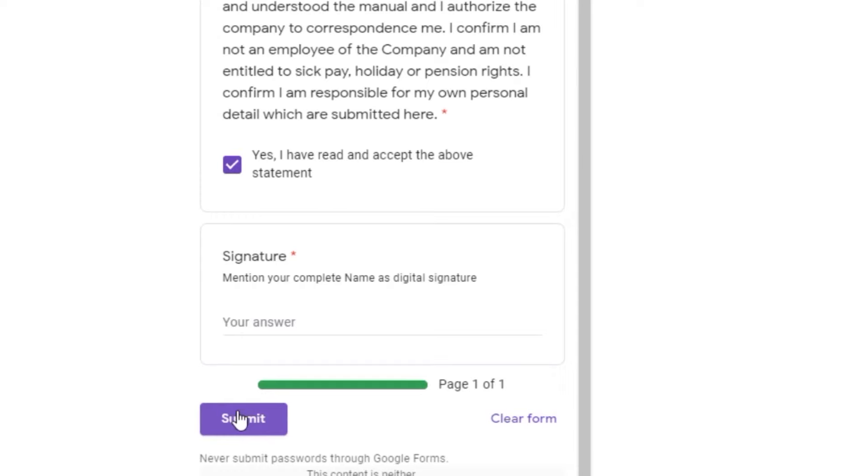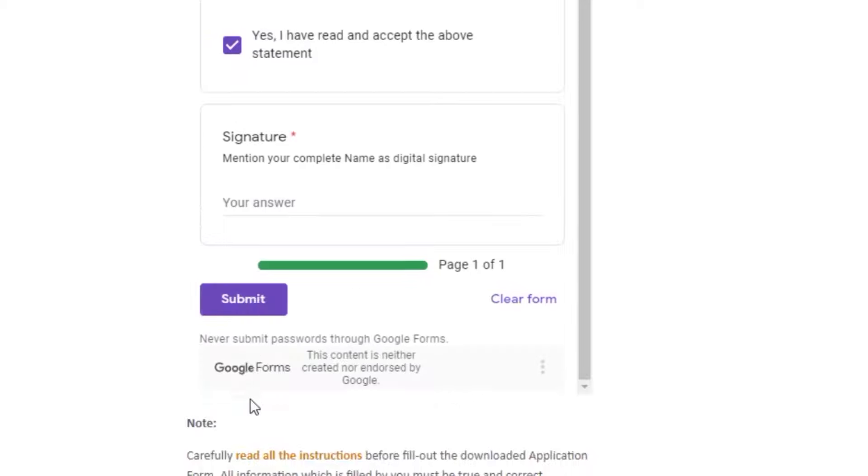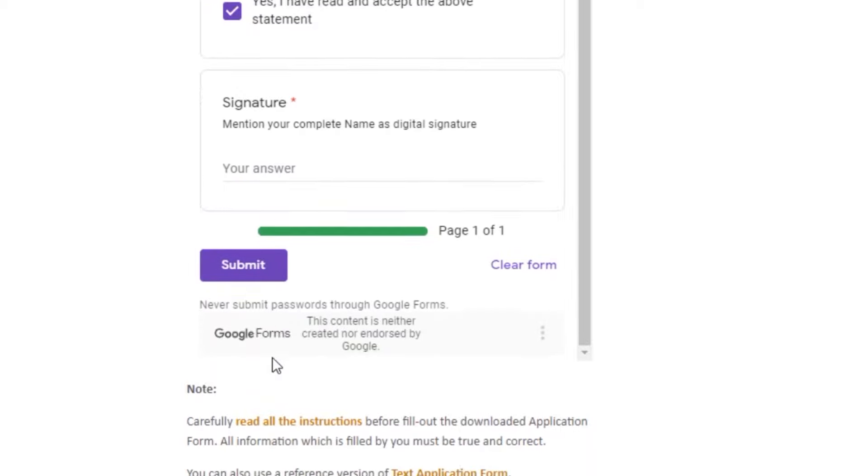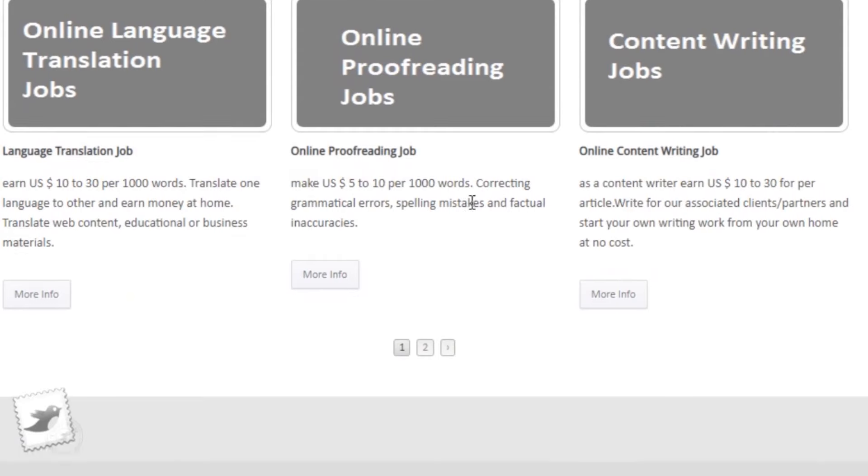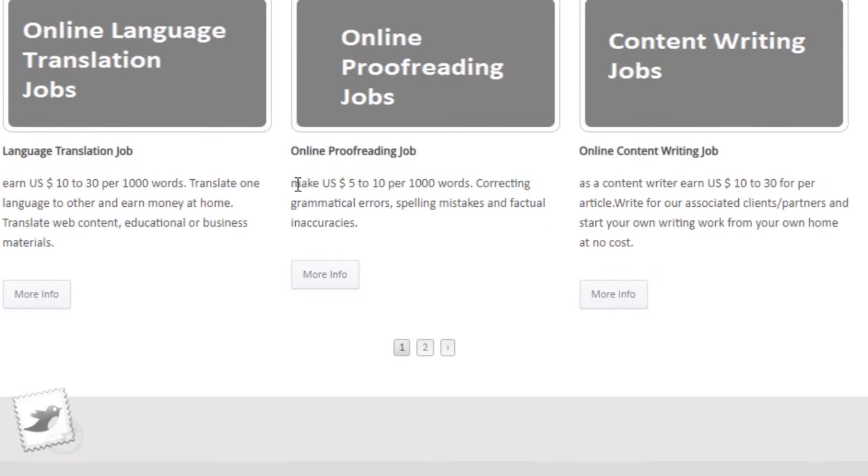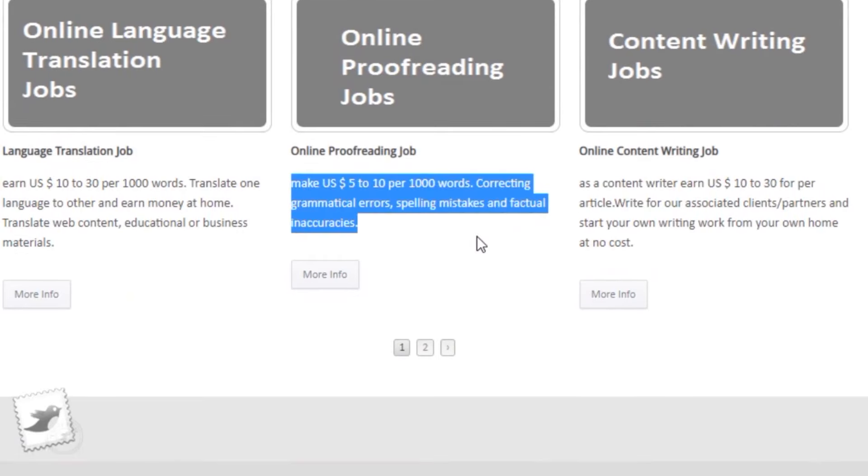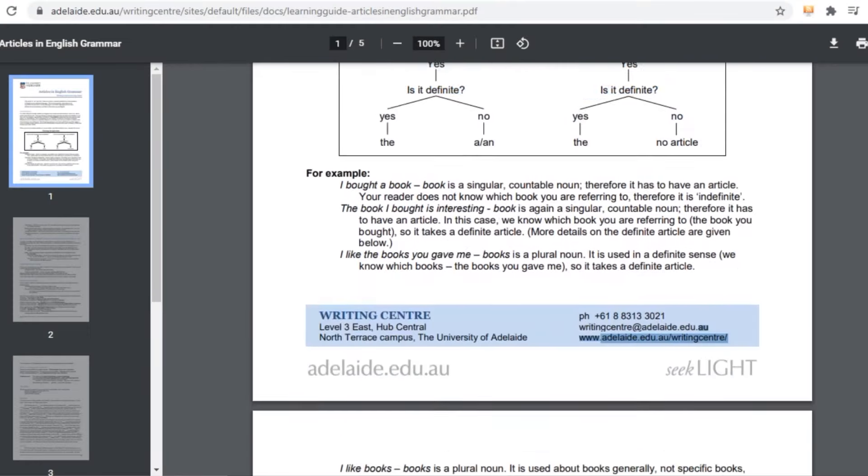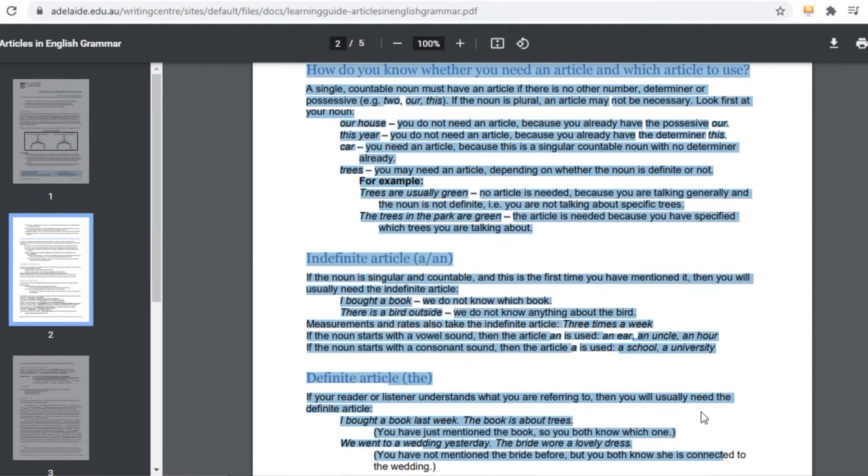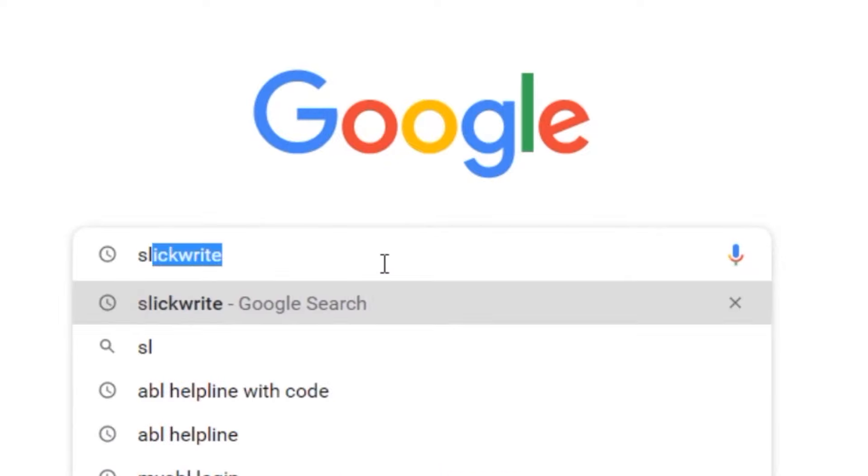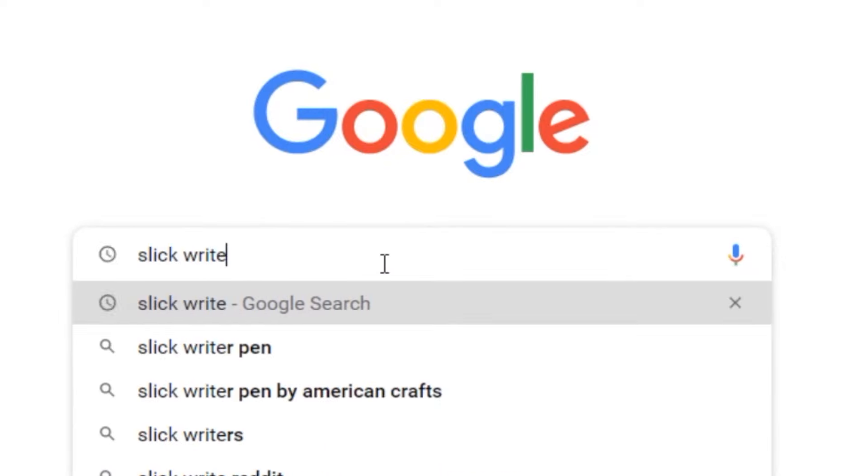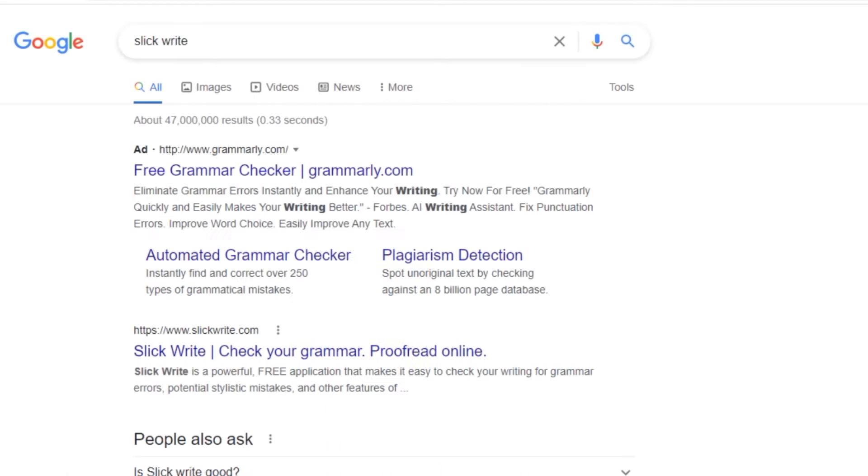Now that you have completed the form, it's time to start receiving jobs and you'll start getting articles. But the most important thing is how to proofread for grammatical errors. You don't have to worry about that. Just go through the entire article, copy the entire article, and then visit slickwrite.com.